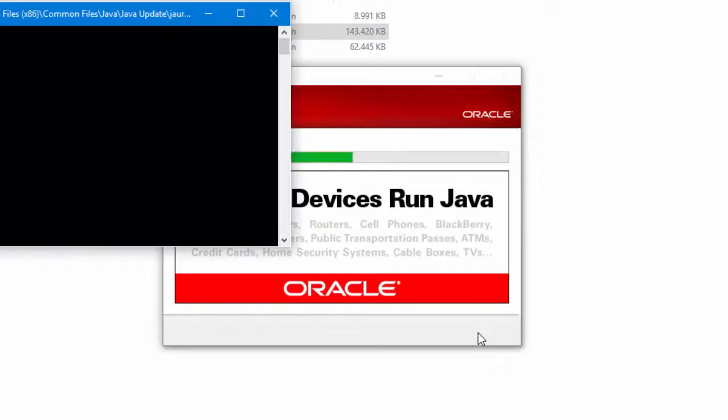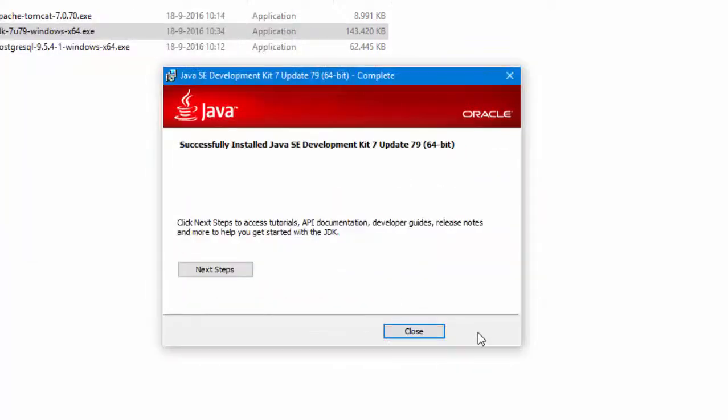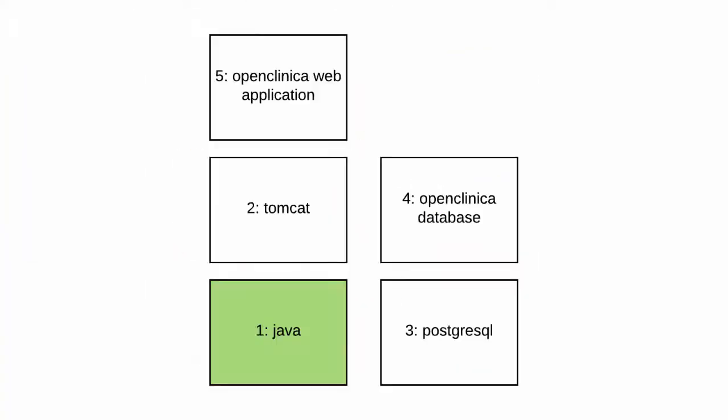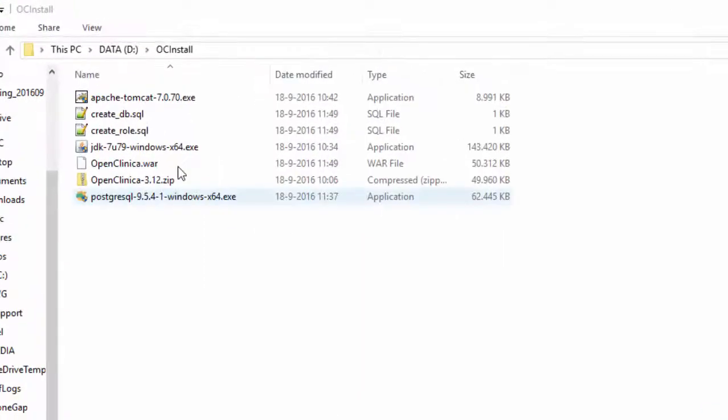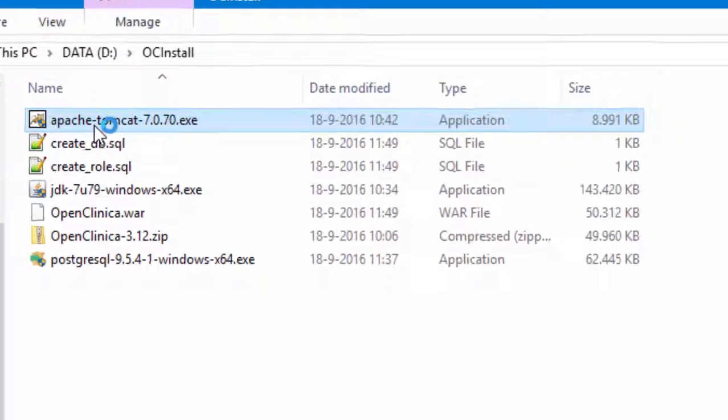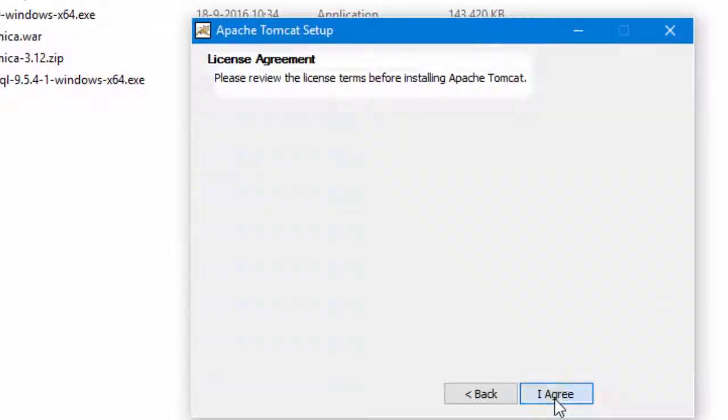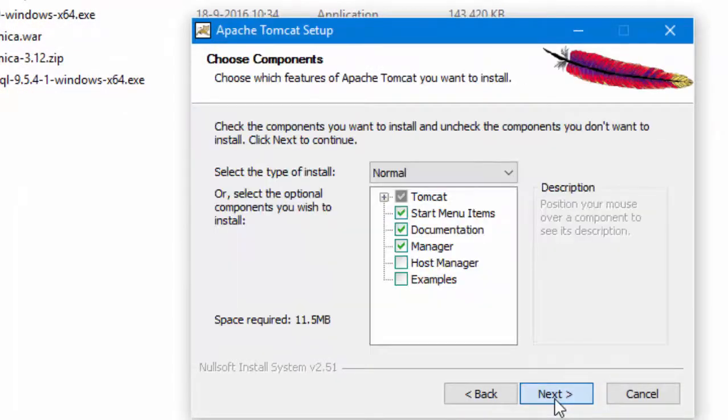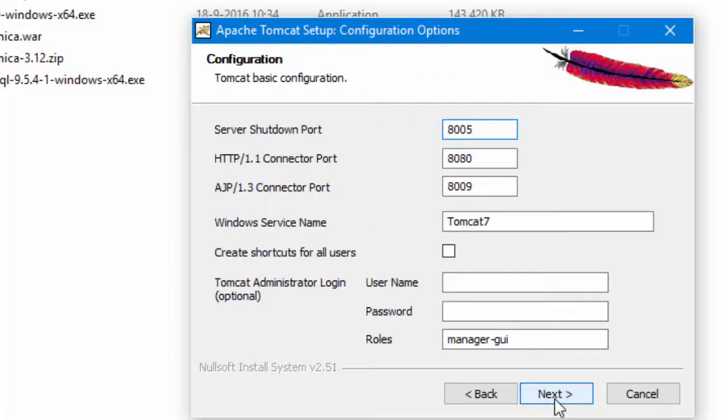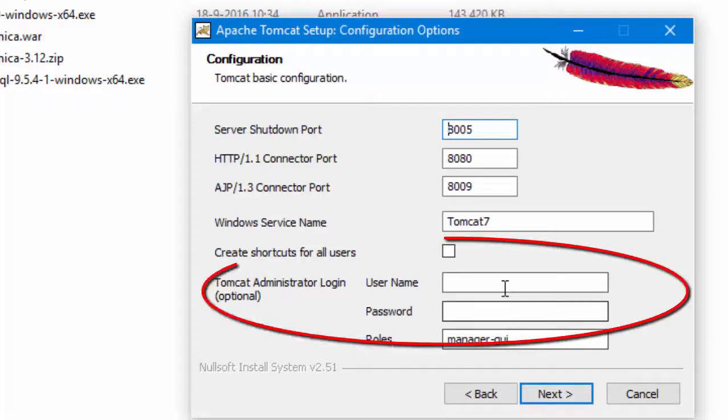Straight on to step 2, installing Tomcat. When we do this, there will be three points where we will change the defaults or enter something. Here is one. We must create a user plus password that can start and stop our applications such as OpenClinica.